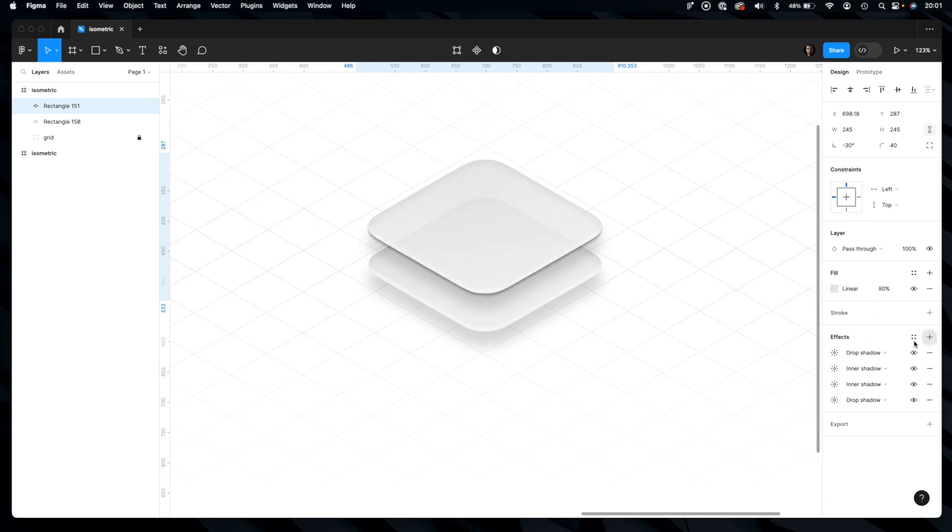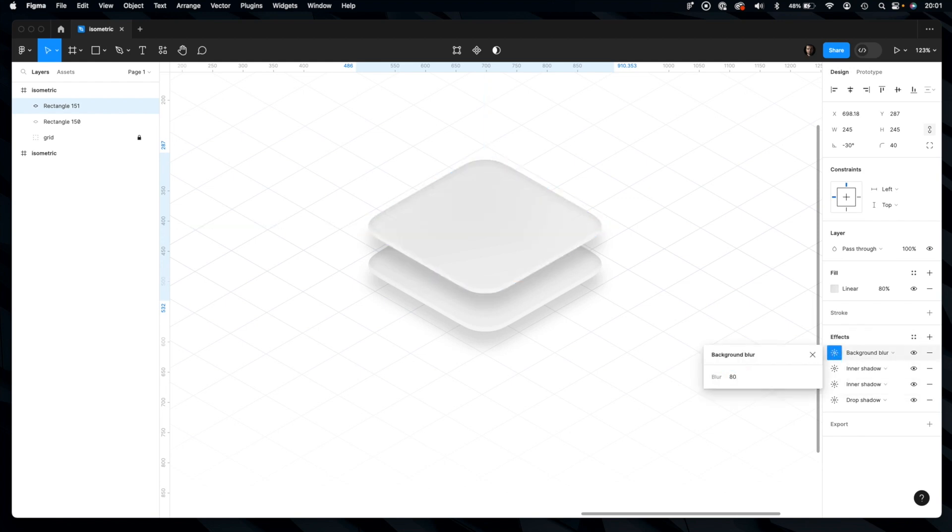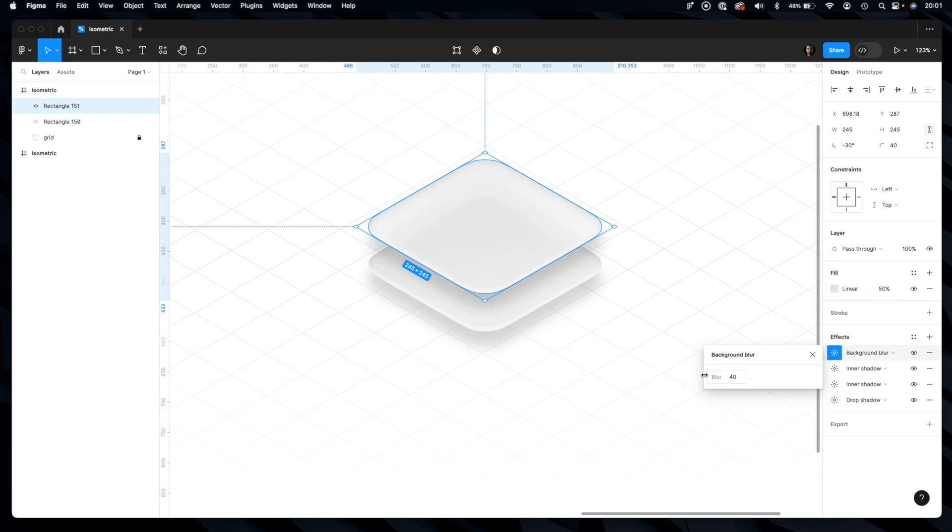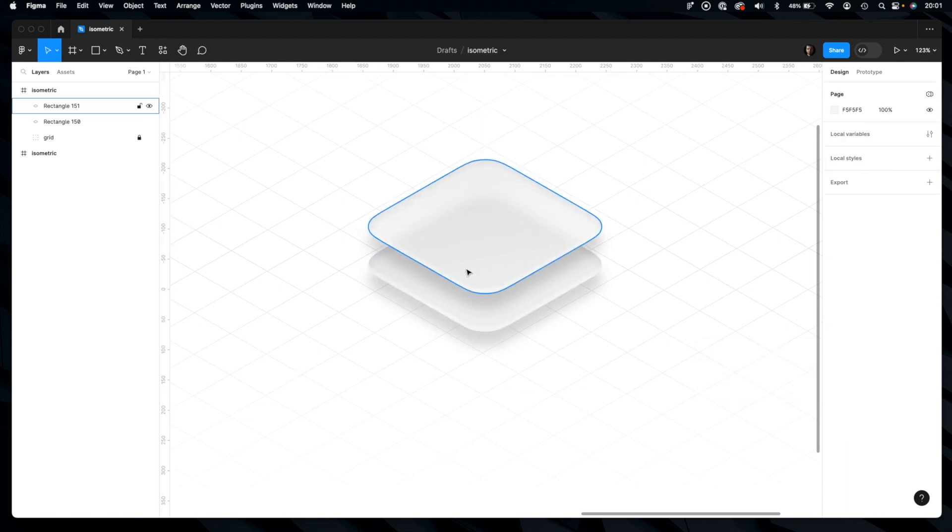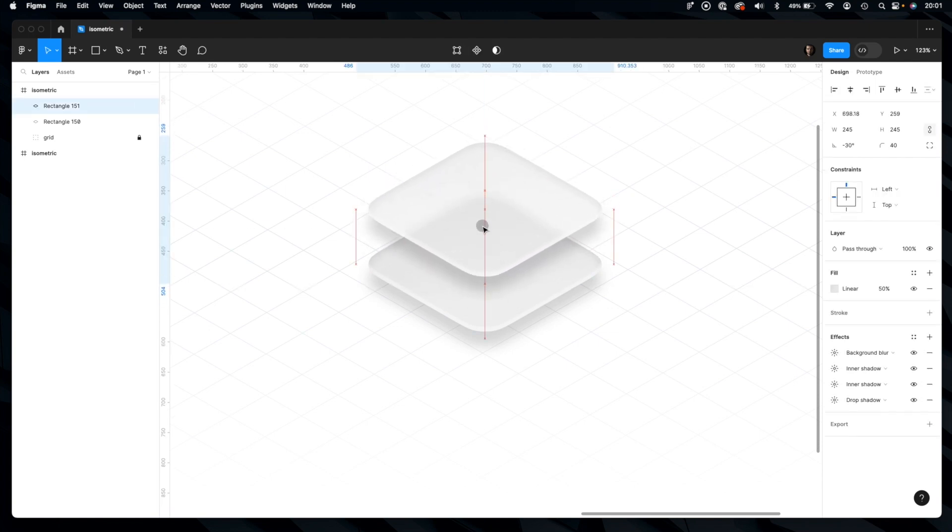And add another effect like background blur. Increase it and decrease it a bit more, and maybe decrease this a little bit more. And you have even this nice glass morphic 3D effect.